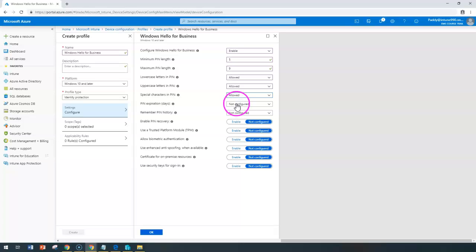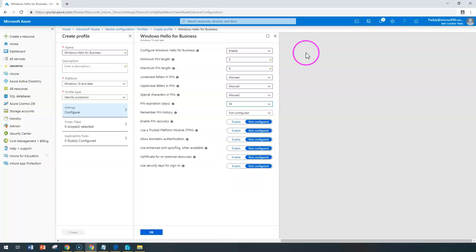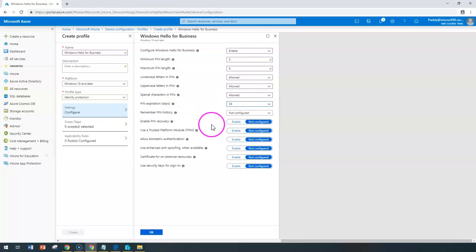You can also set the PIN expiry date by configuring here, maybe after every 30 days. Within these 30 days, the password or PIN expires automatically and you have to enter a new PIN.